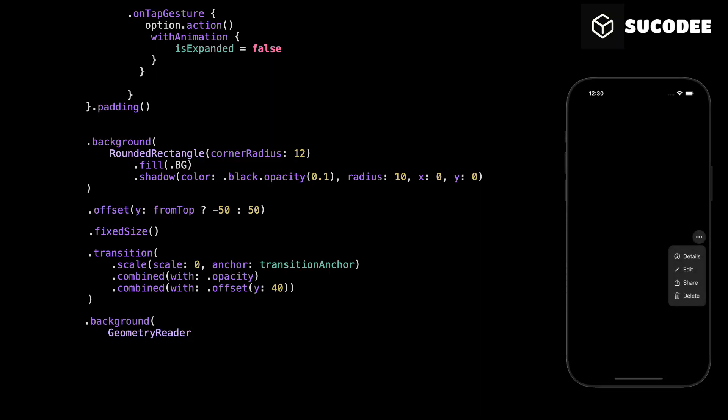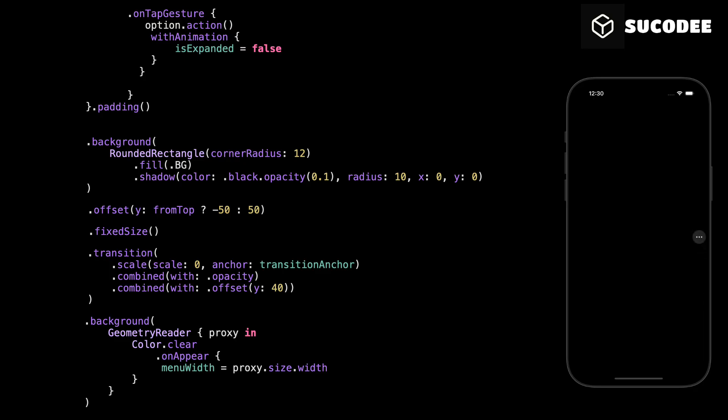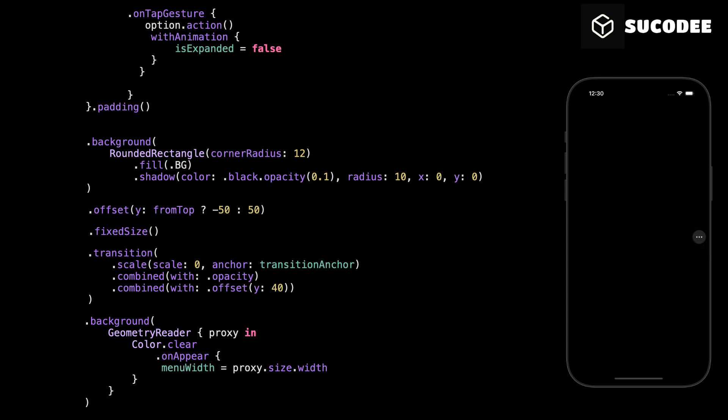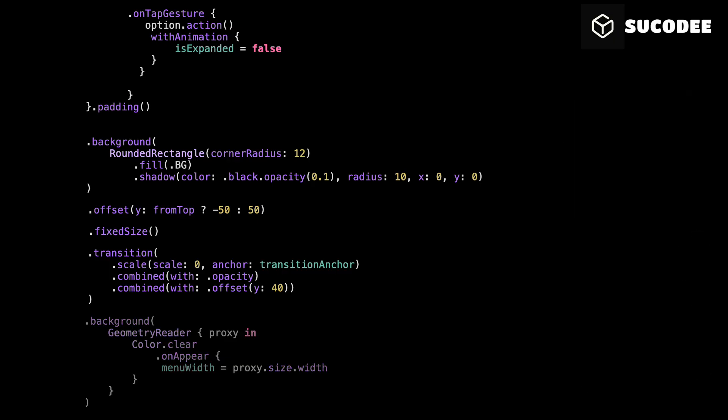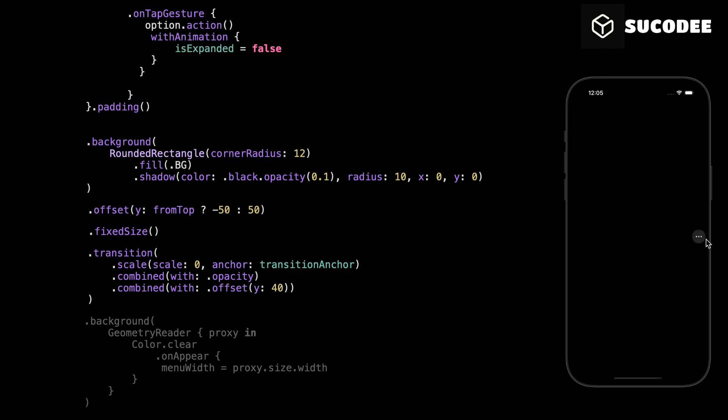Here, we're using a background geometry reader to measure the actual width of the drop-down once it appears. We use Color.clear so it doesn't affect the layout visually. Then, inside onAppear, we store the width in our menuWidth variable. We use that value to control the size of the button above, so the drop-down and the trigger button always match up in width. If we don't measure the drop-down's width, we don't know how big it is. So when it opens near the edge of the screen, like on the right, it might get cut off and show only part of the content.